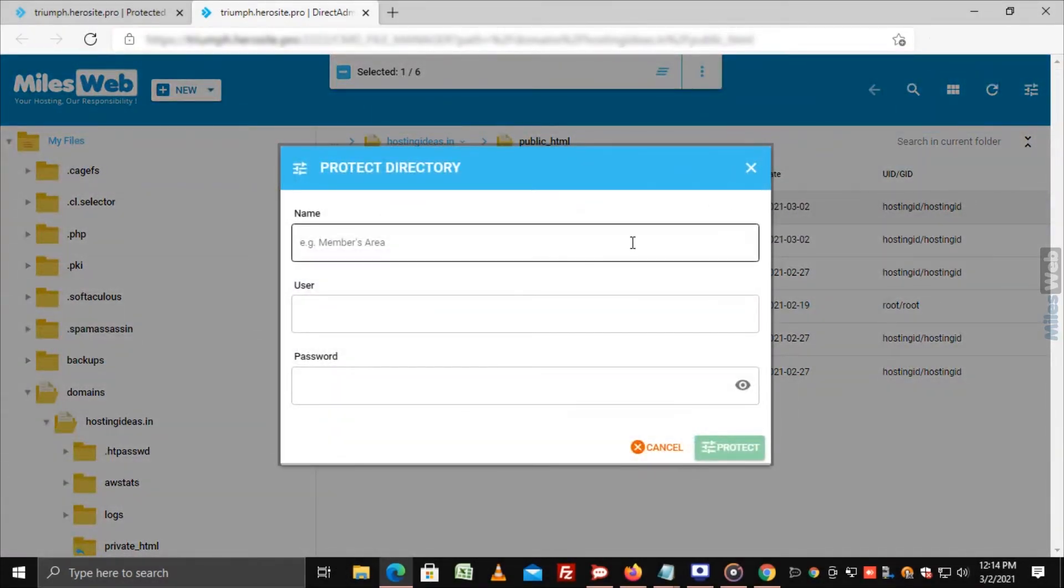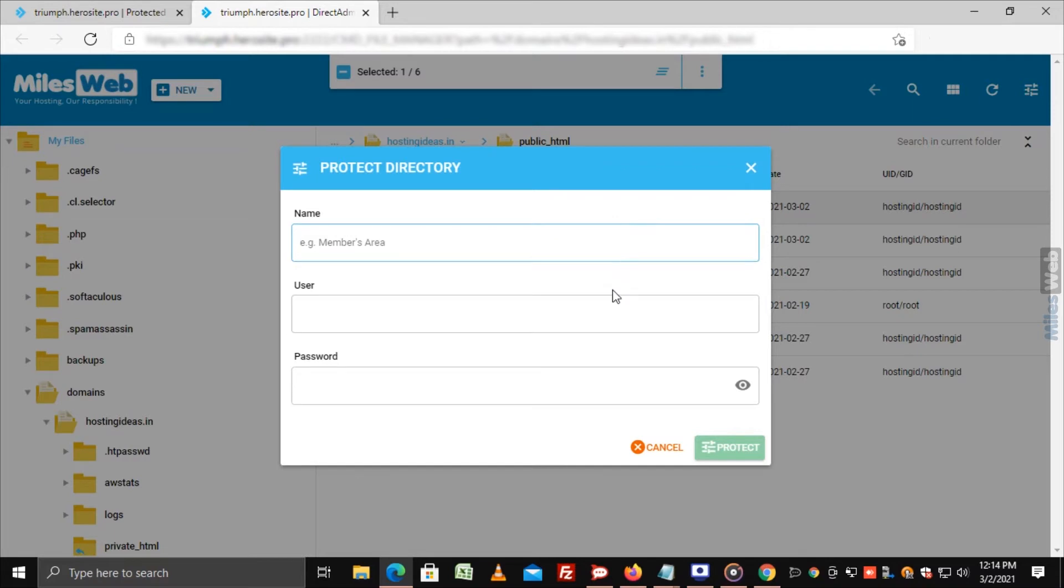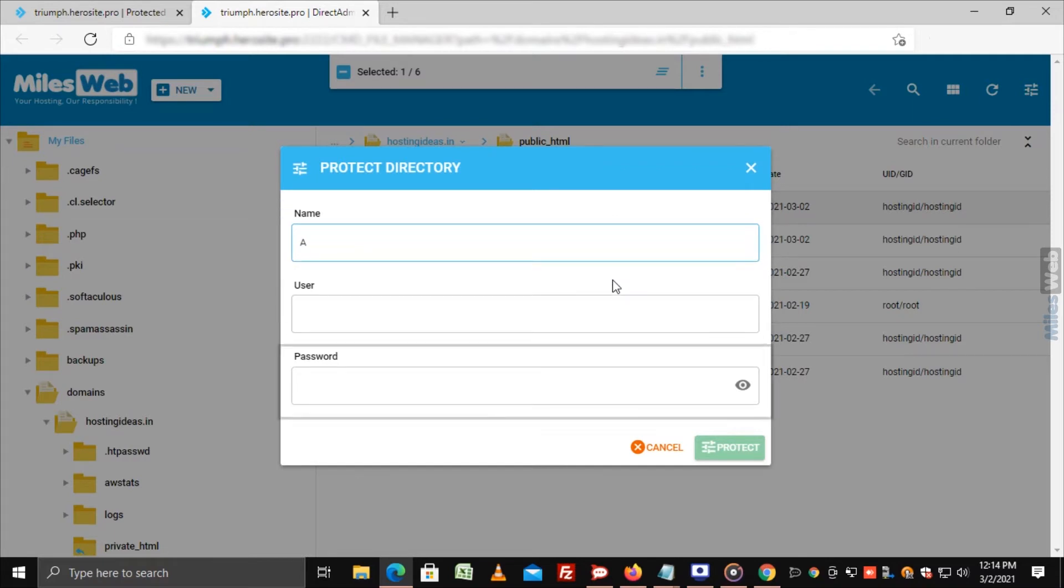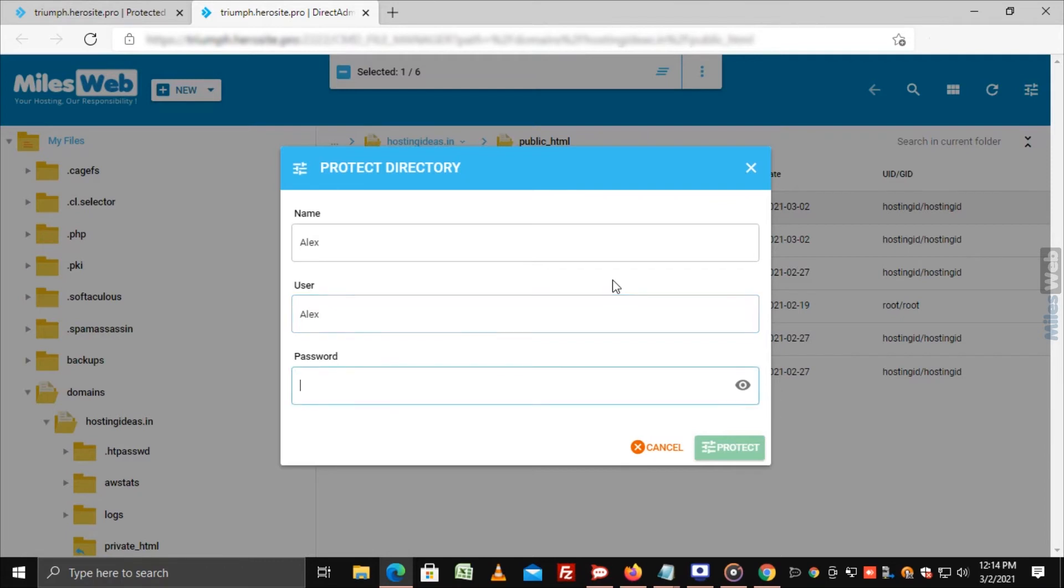The Protect Directory window will appear where you can enter details for username and password. Enter the details and click on Protect button.